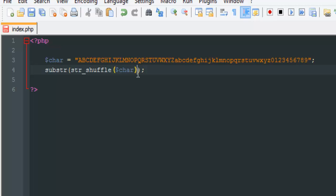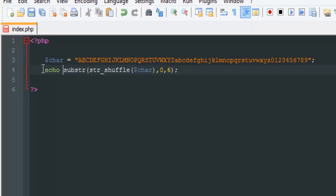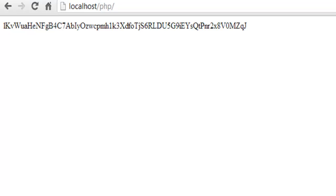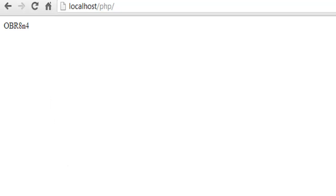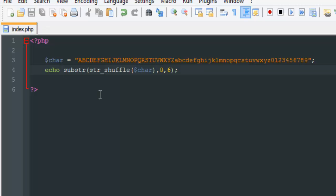Substring takes three parameters: the first is the string we want to make short, the second is where we want to begin (we'll start from zero), and the third is how many letters we want to show - let's say six. If we echo this, it should be smaller. As you can see, this is smaller and it's generating random words.